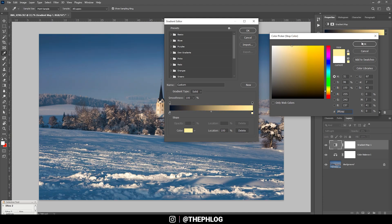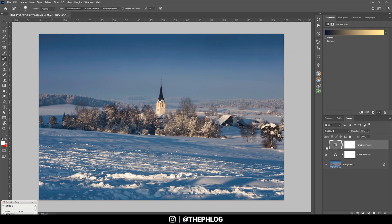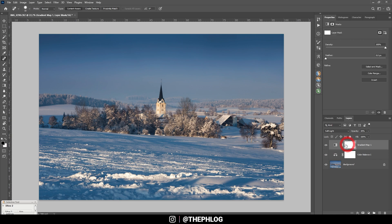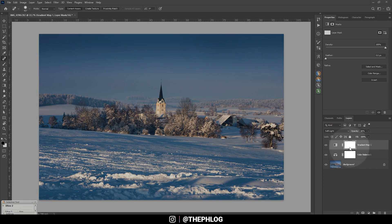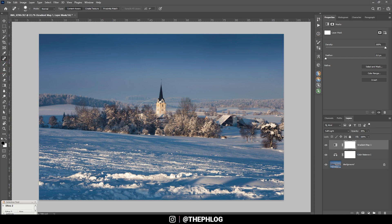That looks pretty good — quite a big difference. I want to mask out the center part of the image because there's a bit too much contrast there. Using the layer mask with a black brush, I'm carefully painting over the center, especially over the darkest parts.